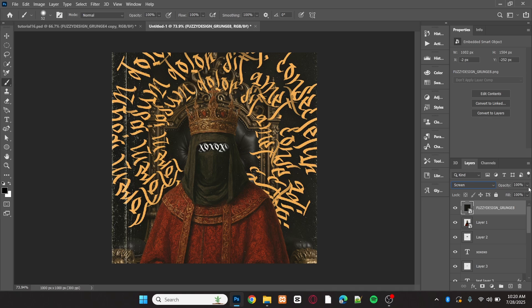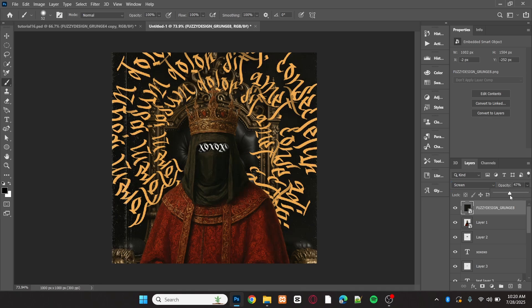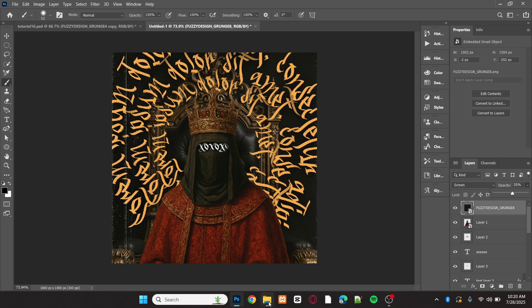For the first texture, set the opacity to around 55%, and for the second one, set it to around 23%.